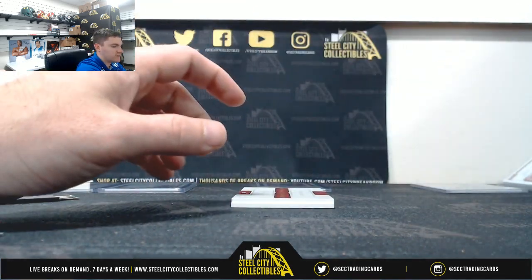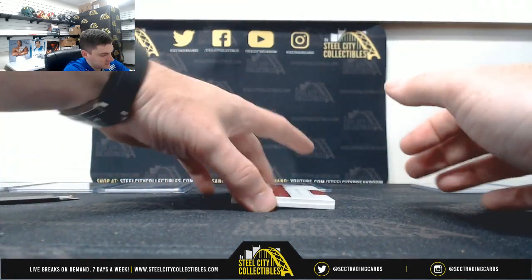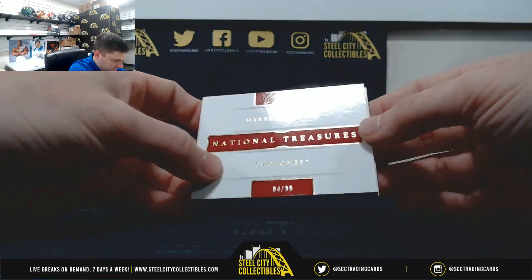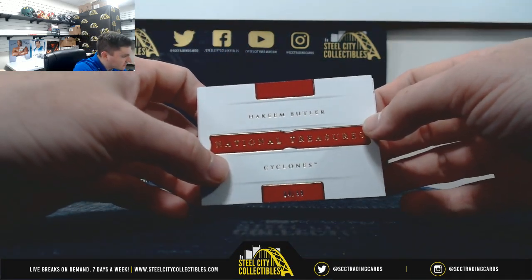So far, all different serial numbers. That's nice to see. Hakeem Butler, 4 of 99. Four, Nick.